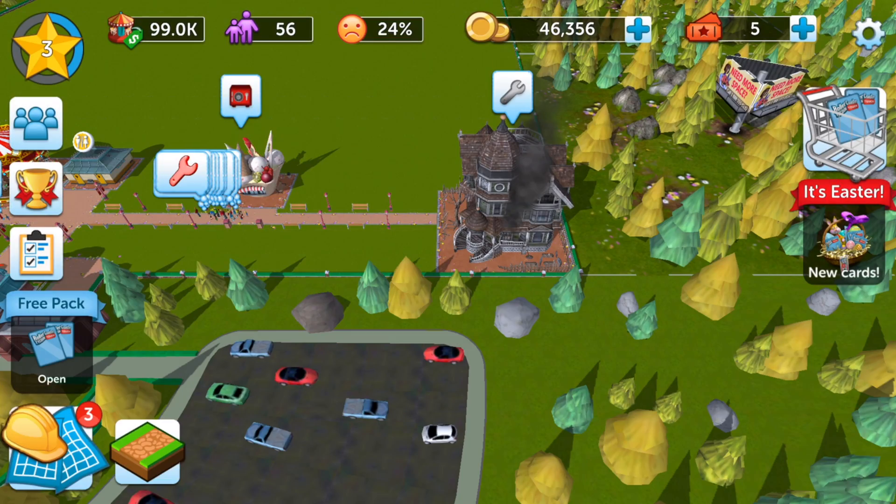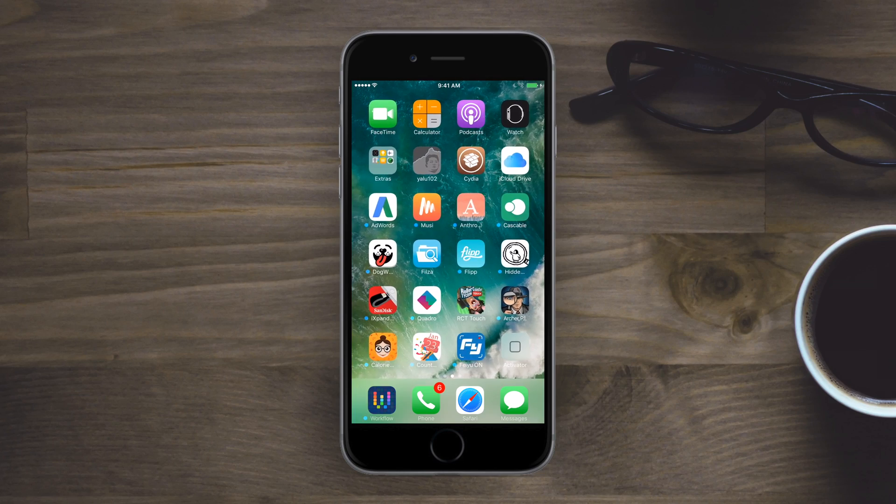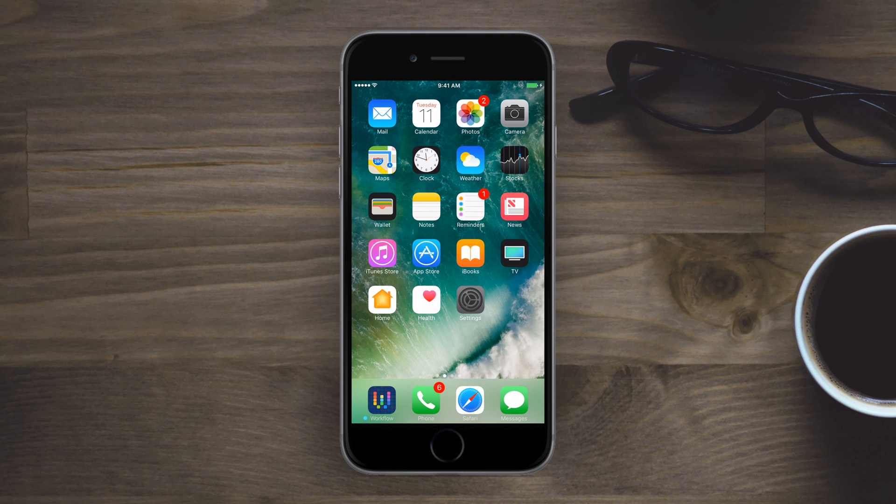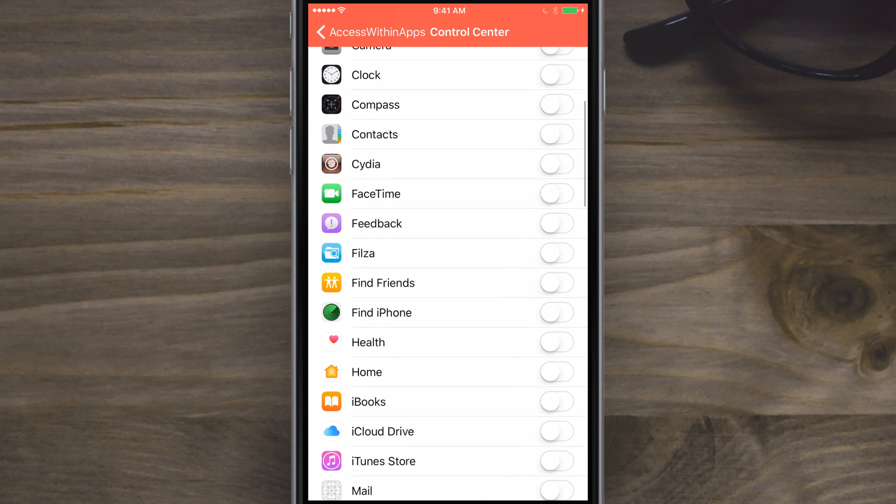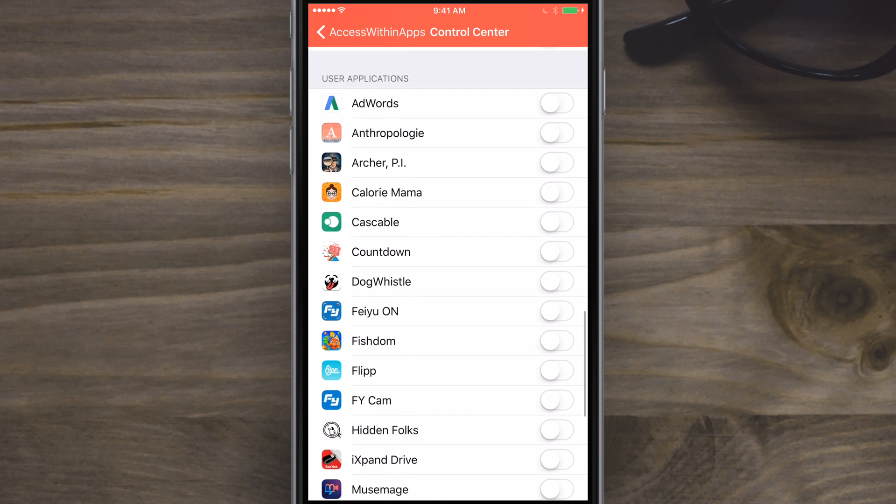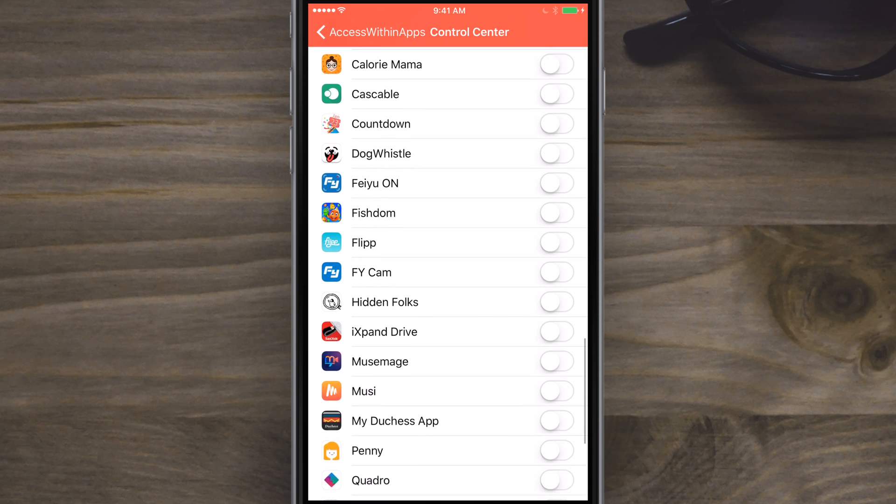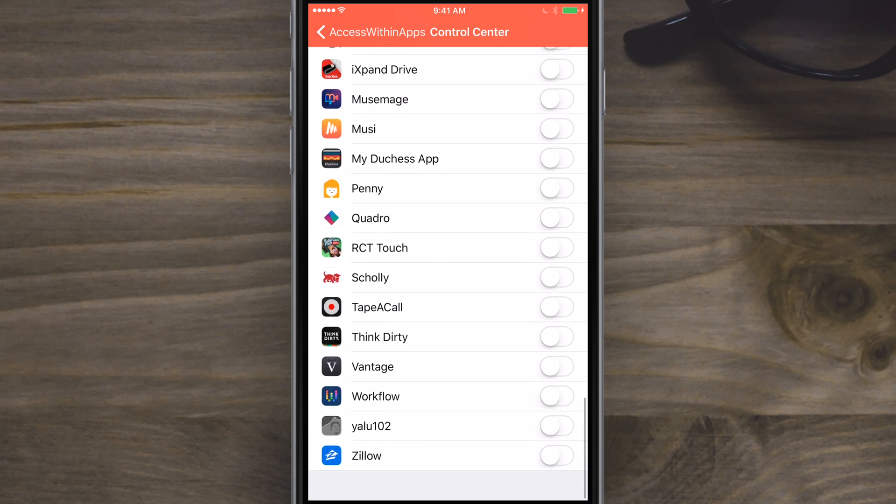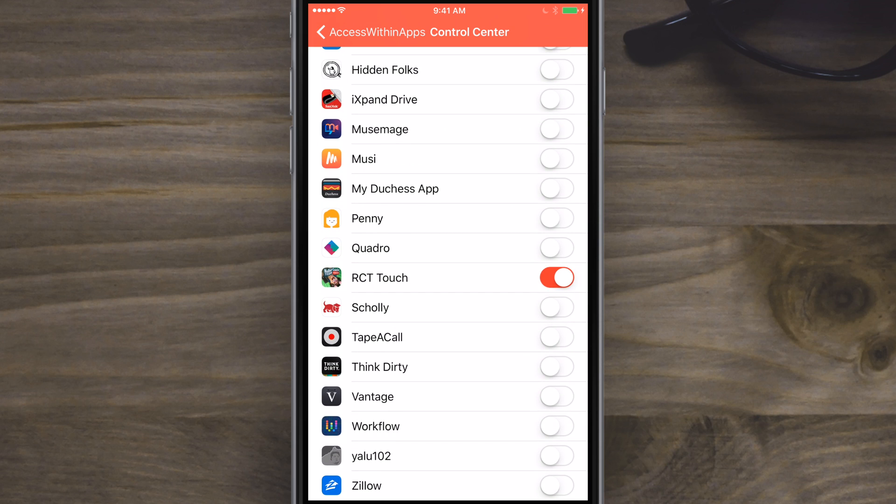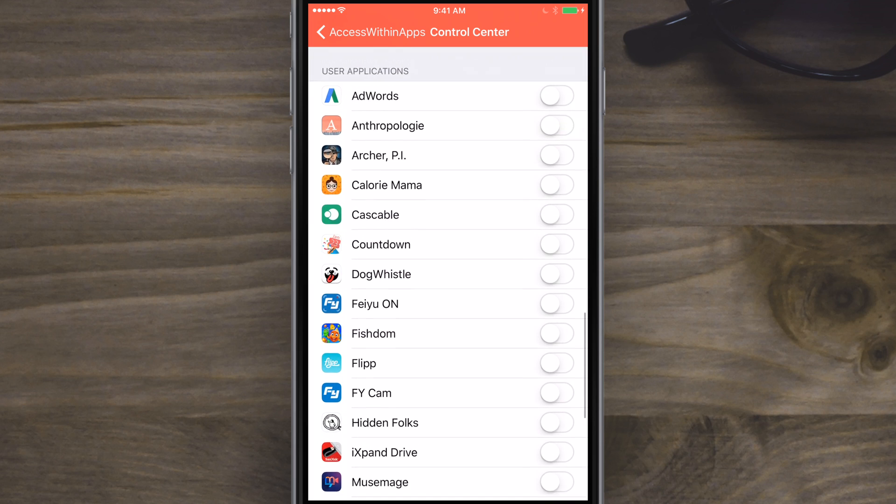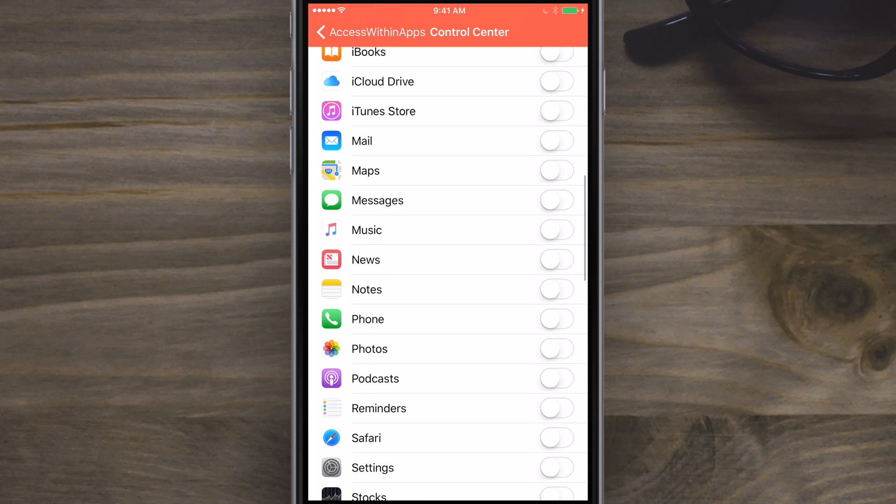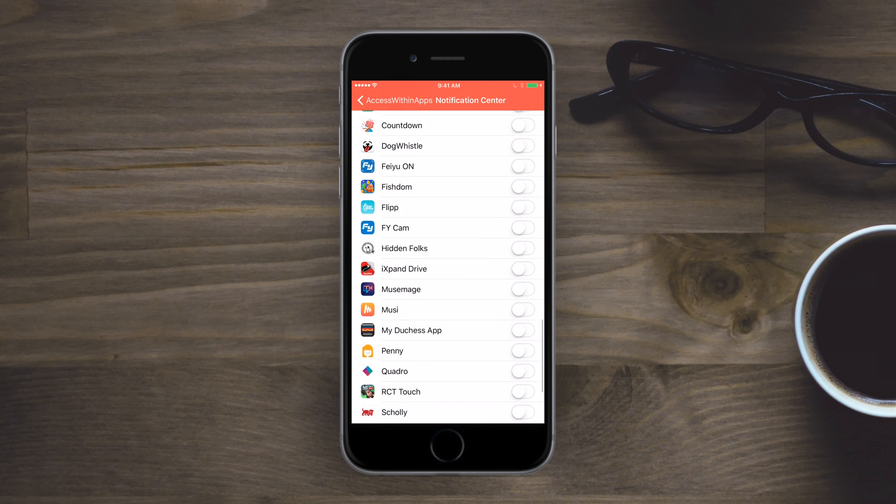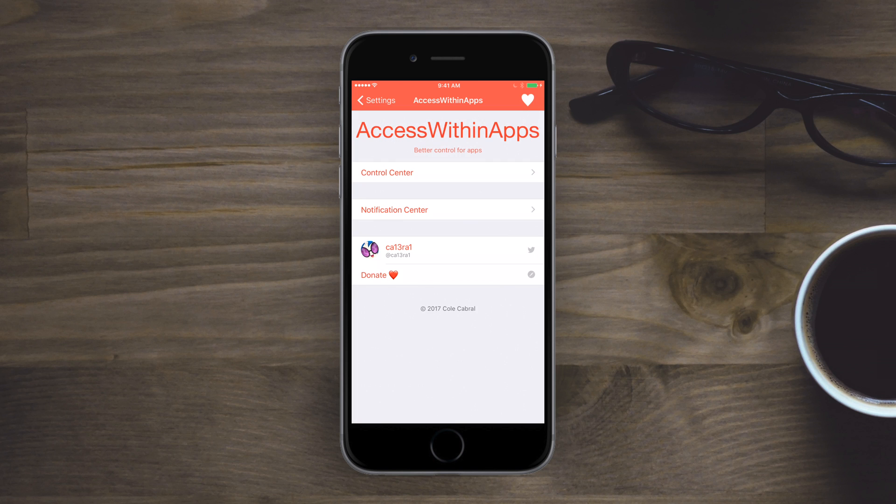Well you don't really have an option unless you install Access Within Apps. Inside of settings you have two options, one for Control Center and the other for Notification Center, so you can disable one or the other in a variety of apps. All the apps are broken down between system default applications and user installed applications. For example you may want to disable just any games that you have, so Roller Coaster Tycoon Touch or Archer PI or whatever it is you have on your phone that you may be swiping around and you don't want to accidentally invoke either of those two apps. Available for free if it's something you do often, you should definitely check it out inside of Cydia.